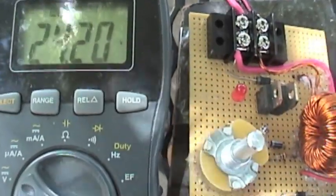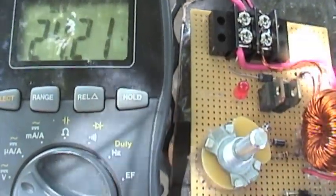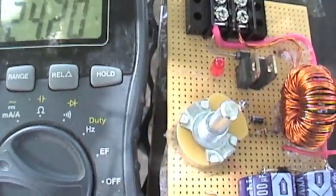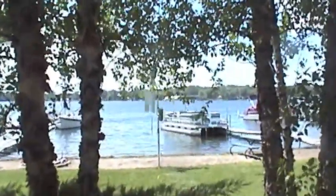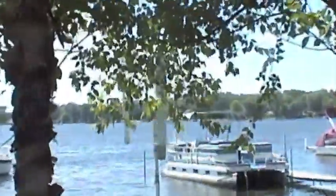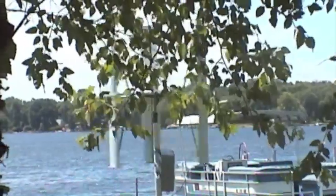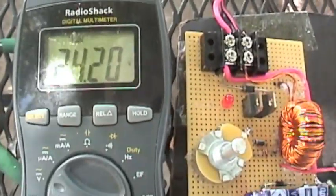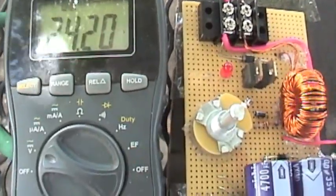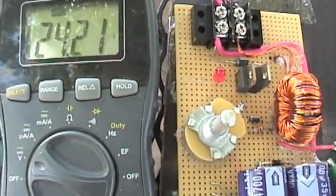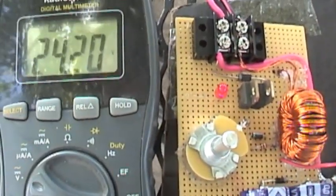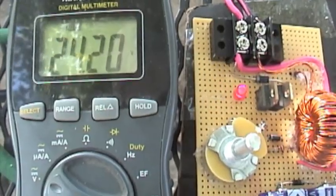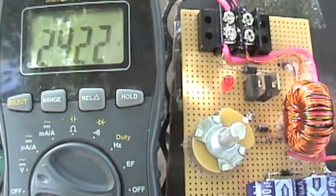We're barely getting enough wind to activate this system. And this is running through the boost right now. There's not enough wind to kick it up above the boost. So we're just getting a little bit of charge in the battery.